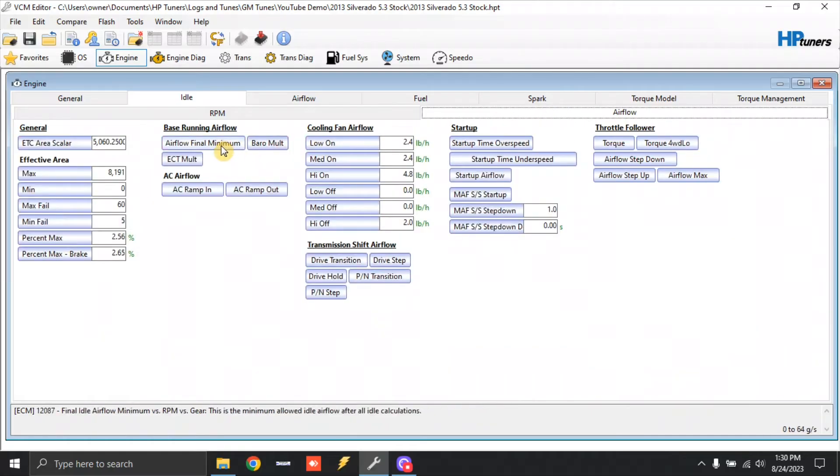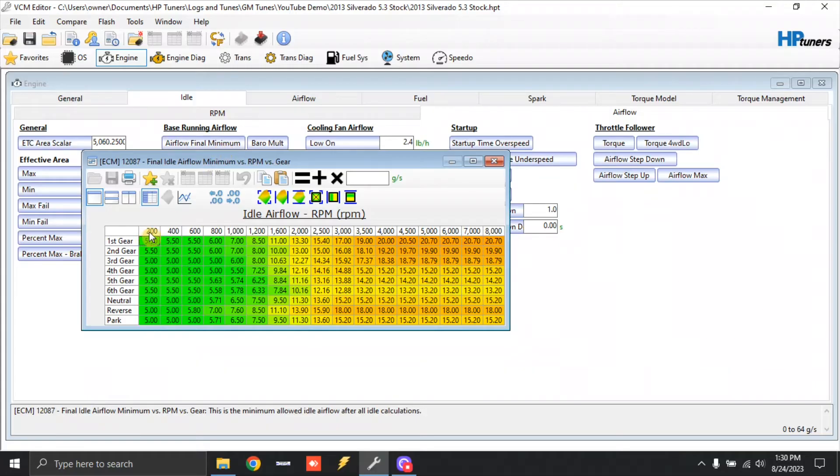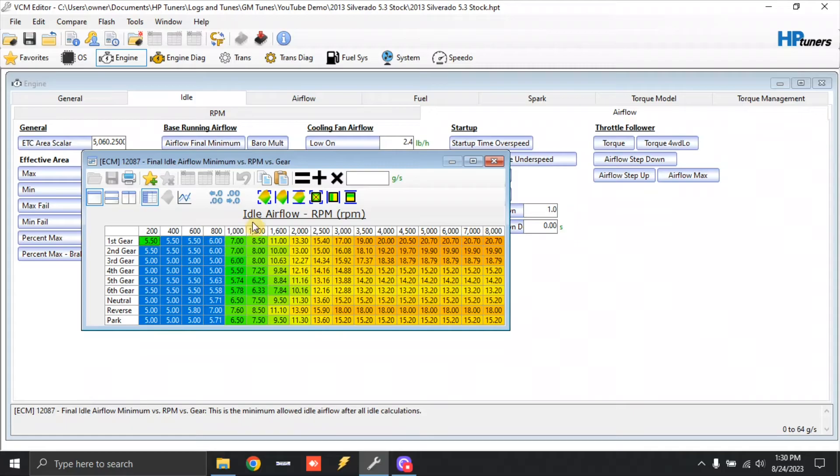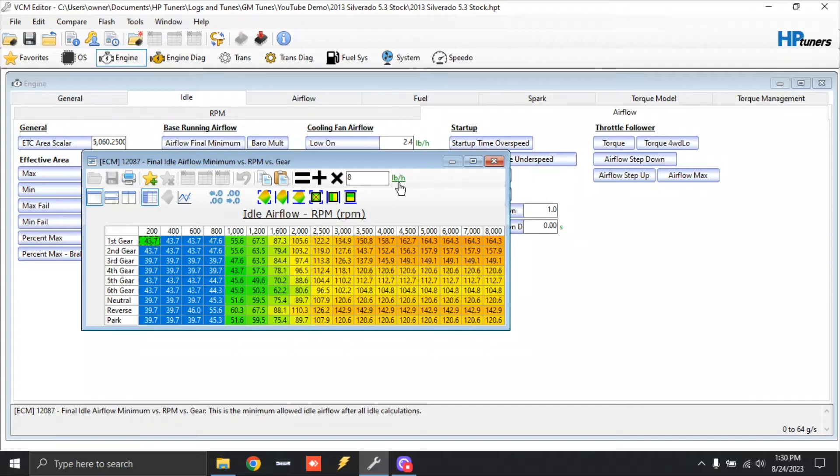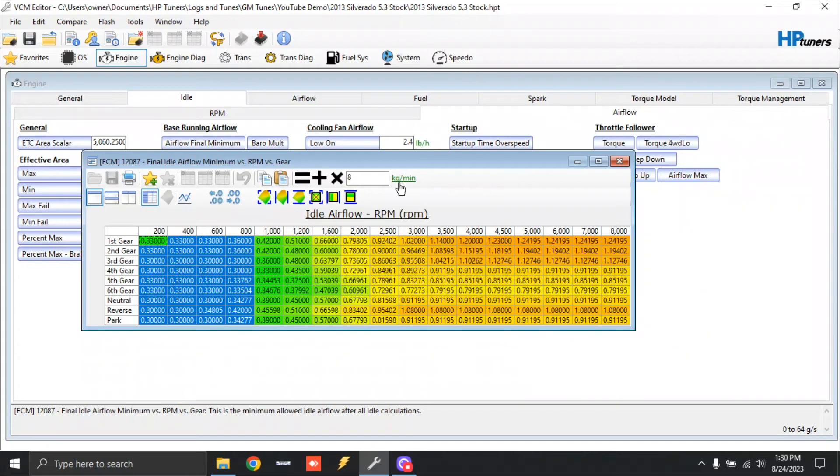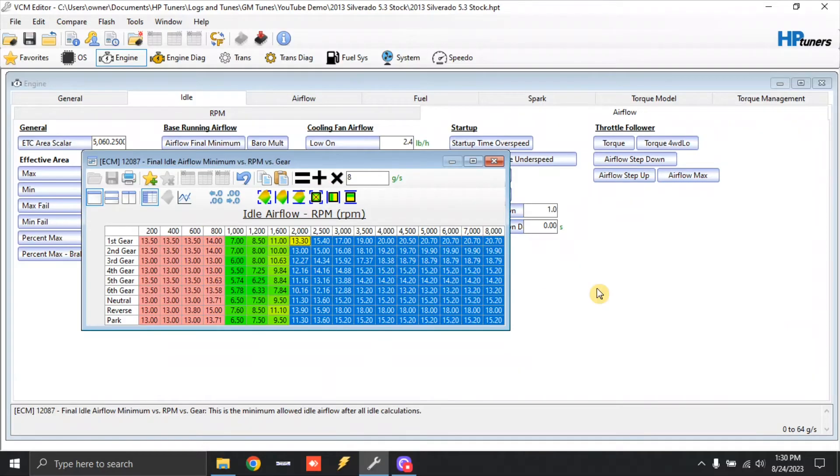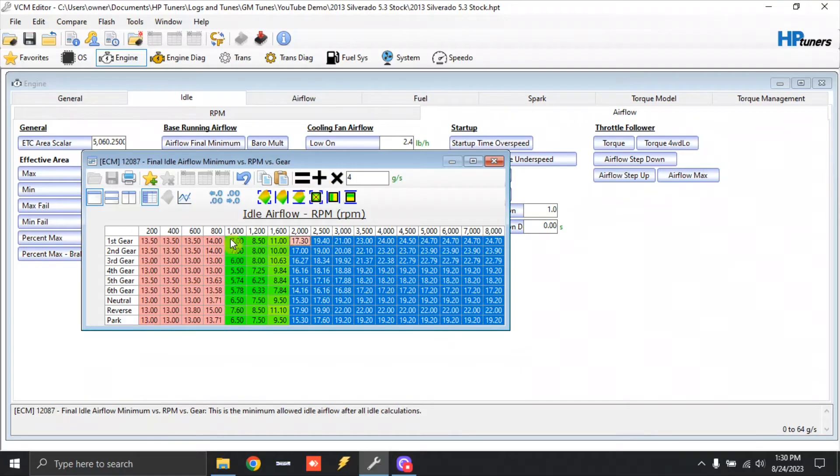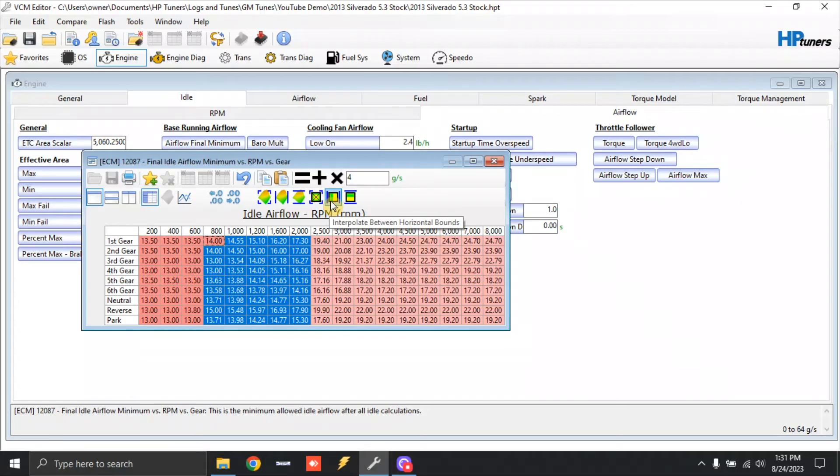Alright, we're going to go to airflow. We're going to go to airflow final minimum. Now, on the Gen 3 video, it was super simple. You just click it, multiply it times two and call it good. On these, if you try to do that, the truck's going to try to drive itself down the road. So the best thing to do is we're going to come over here to 200 to 800 and we're going to add eight grams per second. Now, if you notice this unit right here, I'm at grams per second. You can click this and change the units. I do not comprehend pound per hour of airflow. I've just always associated with grams per second. So I would like you guys to make the same changes in grams per second. So you click that till you see grams per second, eight, and we're going to hit plus. Alright, from 2000 RPM and above, we'll highlight it. Let's add four. And we're going to click plus on that one. And then let's highlight between 800 and 2000. Click this button right here. You'll see where it says interpolate between horizontal bounds. Click that. That will smooth out the airflow.